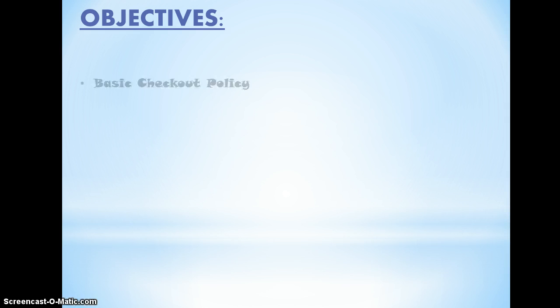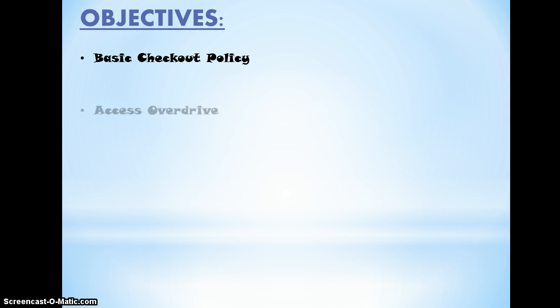Now let's go over the objectives of this video training. First, we want to review the basic checkout policies. We want to show you how to access OverDrive.